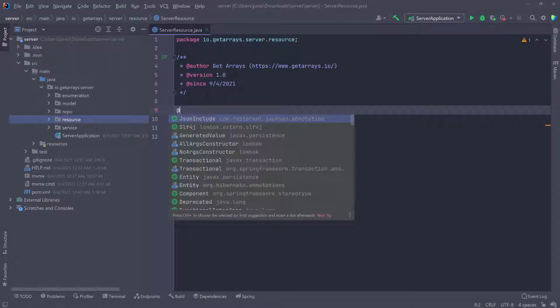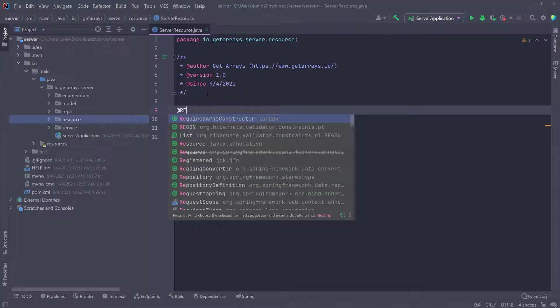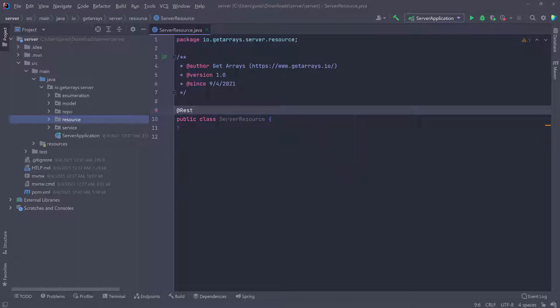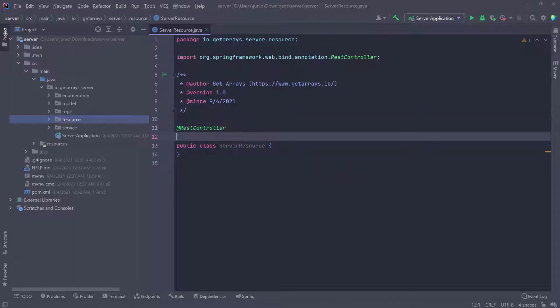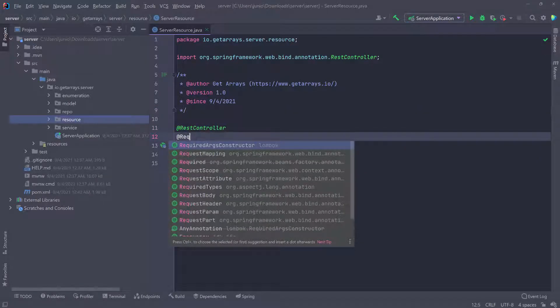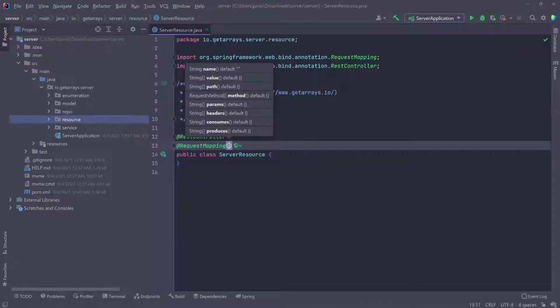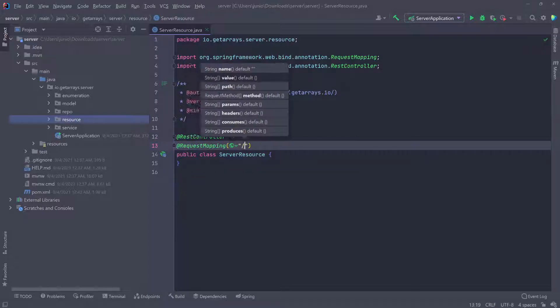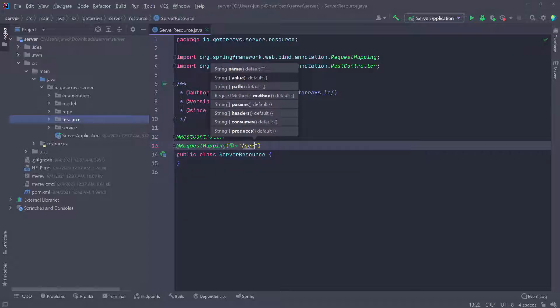So @RestController, and then I want to do a request mapping. So I'm going to do @RequestMapping and I want everything in this class to live under server. So I'm going to do /server.